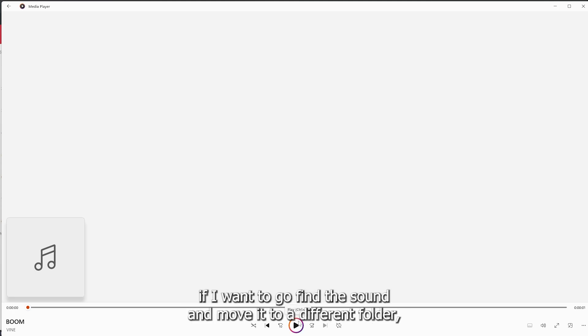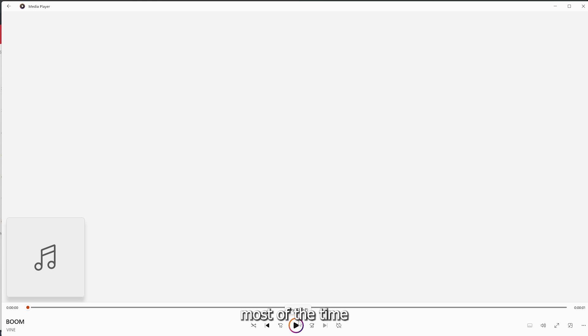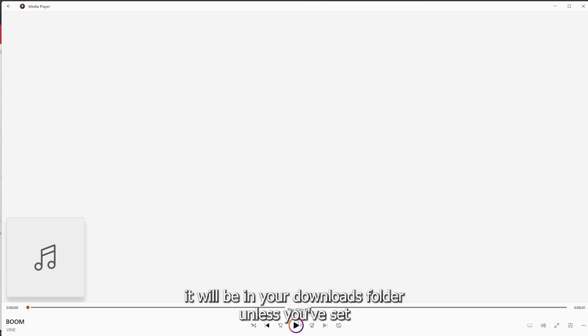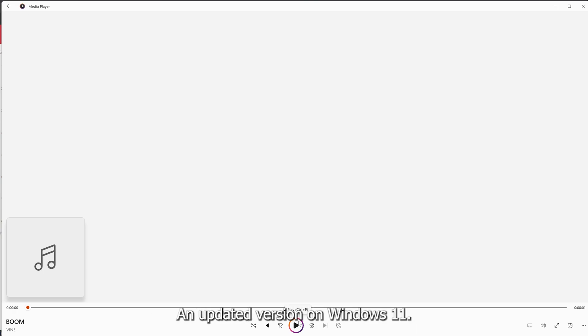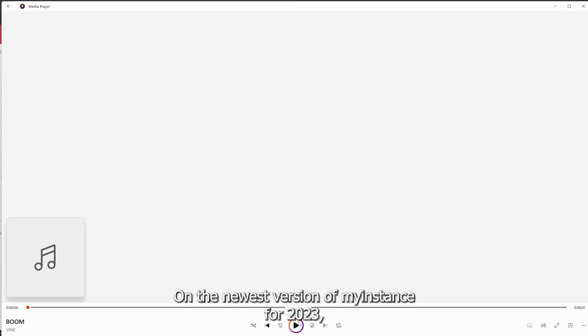Like I said before, if I want to go find the sound and move it to a different folder, most of the time it will be in your downloads folder unless you've set different settings on your browser. So that is how you download sound effects, an updated version on Windows 11 on the newest version of MyInstant for 2023.